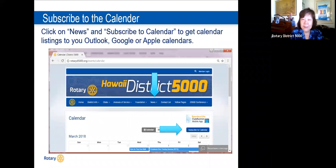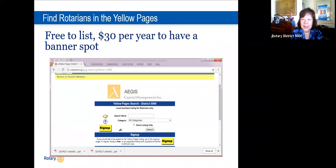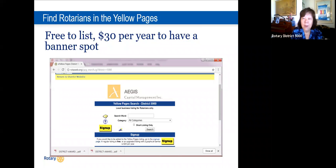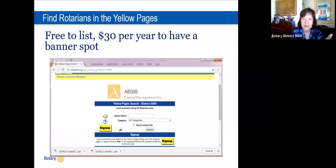You can subscribe to the calendar and go to the Yellow Pages. Everyone with a company or service can be listed in the Yellow Pages for free — just add your category. If you want to do business with someone, search a keyword like 'banking' or 'technology' and it will list district 5000 members who can provide that service or product. A banner spot is available for $30 a year. Note: when you receive an annual renewal email, you must respond or you'll be removed and need to re-input.